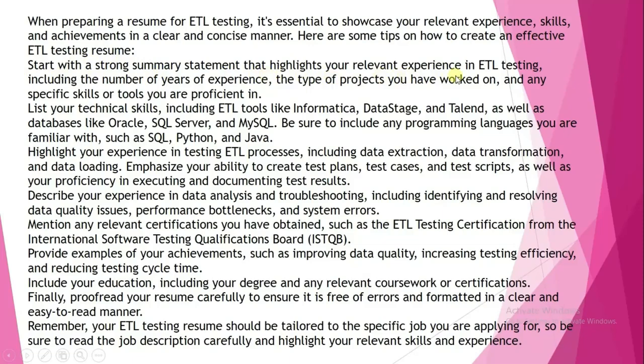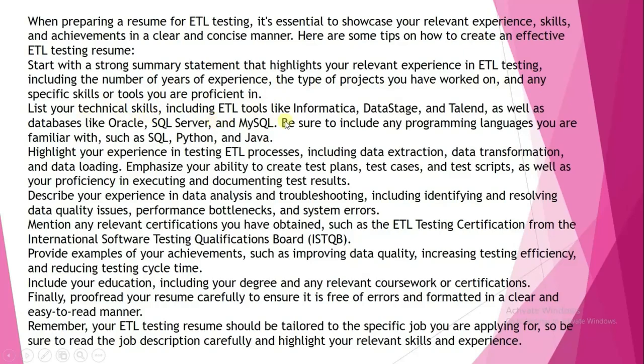Start with a strong summary statement that highlights your relevant experience in ETL testing, including the number of years of experience, the type of projects you have worked on, and any specific skills or tools you are proficient in. List your technical skills including ETL tools like Informatica, DataStage, and Talend, as well as databases like Oracle, SQL Server, and MySQL.